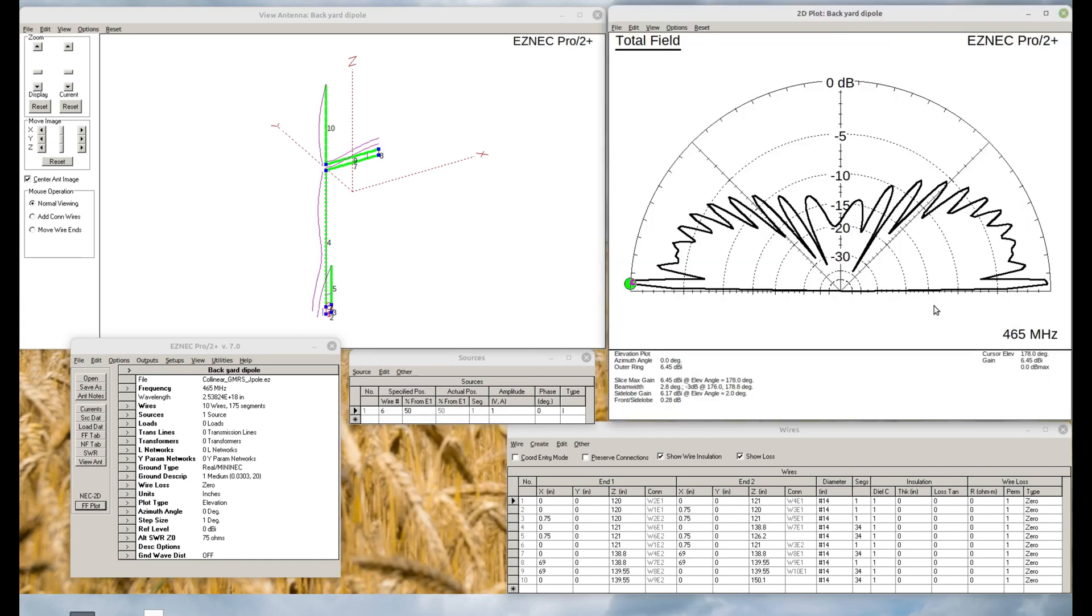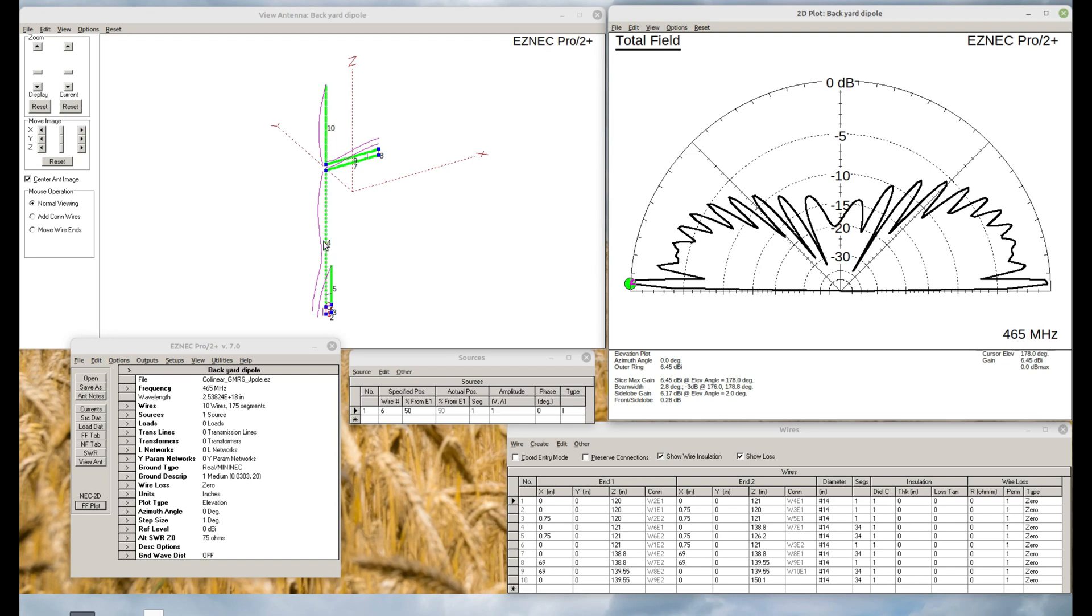And you can see it's got pretty good gain. And once again, our current patterns, we can ignore this. This is just our matching section. And we see one dipole. Fat in the middle, thin on the ends. Look up here, we have another dipole. Fat in the middle, thin on the ends. It's directly in line with the first dipole. Collinear antenna.